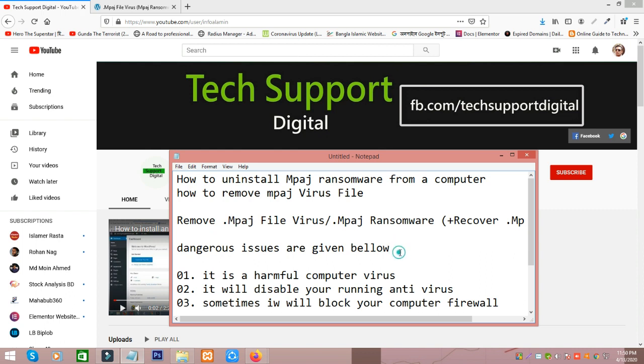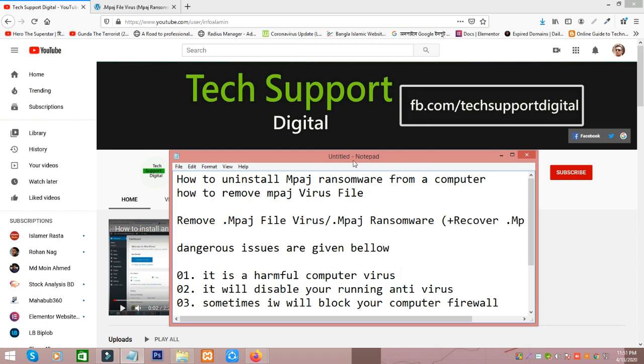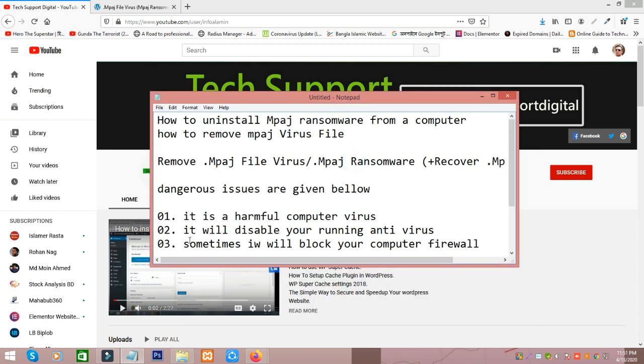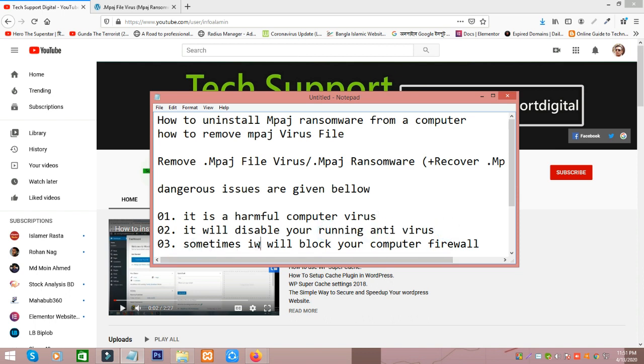This virus has dangerous issues: number one, it is a harmful computer virus. It will disable your running antivirus. Sometime it will block your computer firewall without your permission.